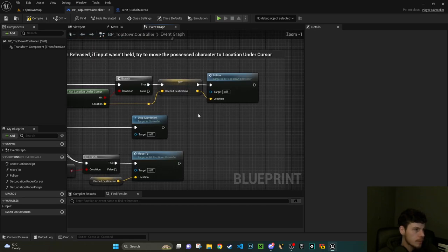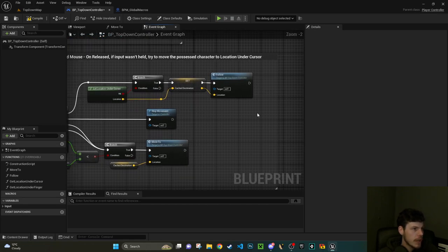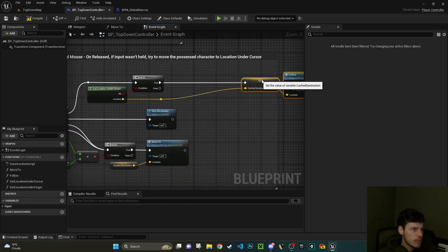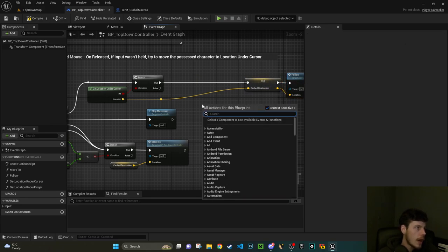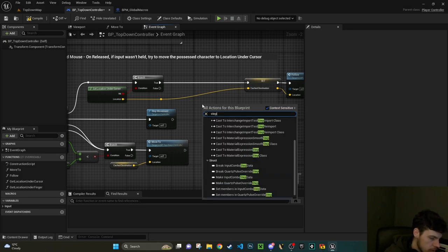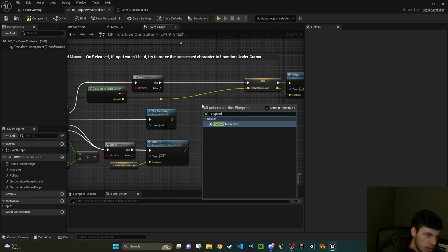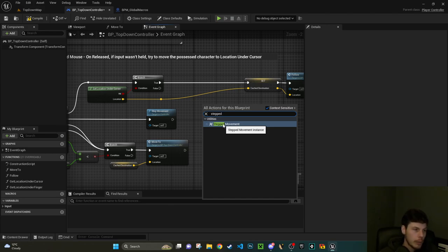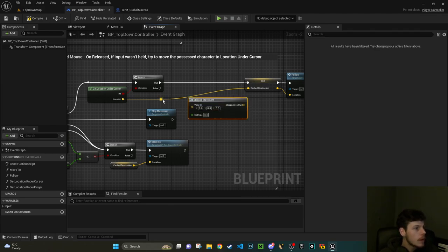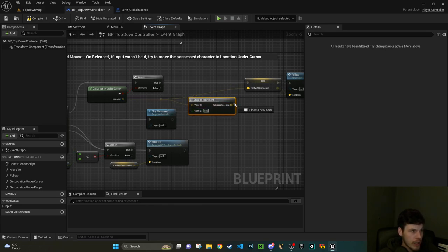Now notice that they've removed the Z from this. In their example they must have had a flat world everywhere, so they've just reset it to zero. If you want to keep that you could get your vector in and break it, which I'm going to do, and I'm just going to take the Z and plug that straight into the last one because that's not something that we're going to need to step.